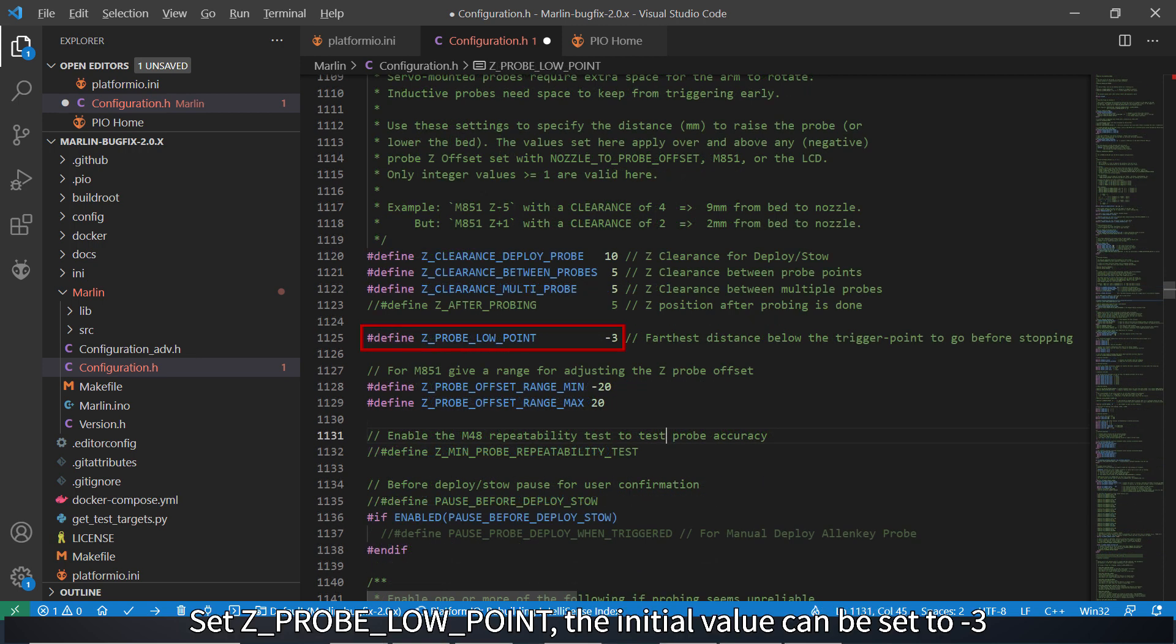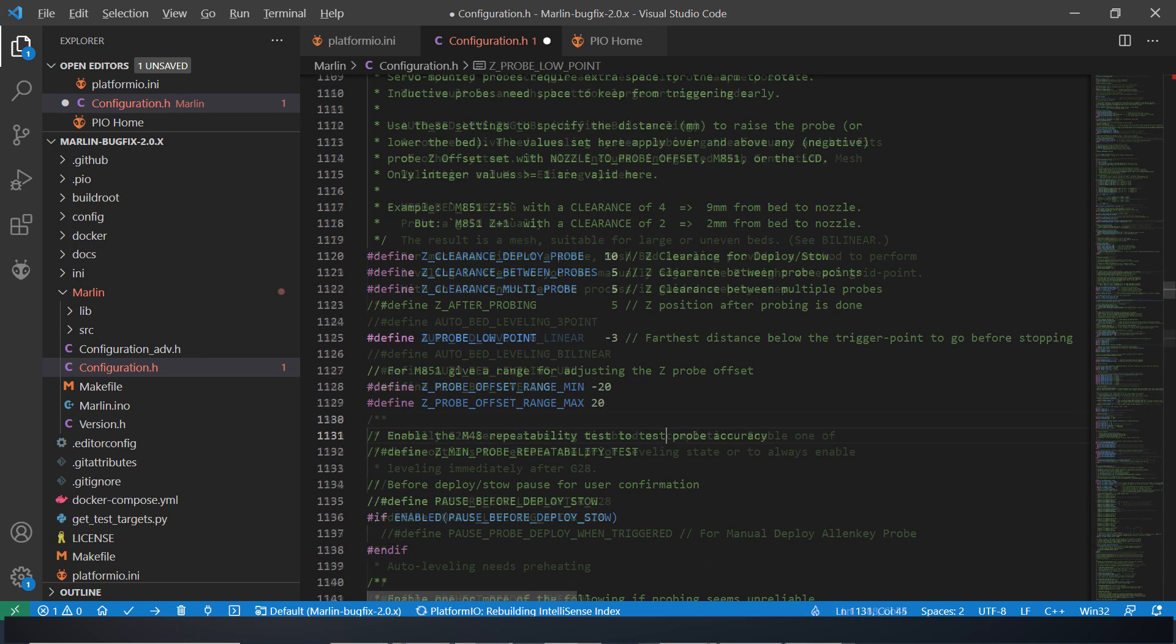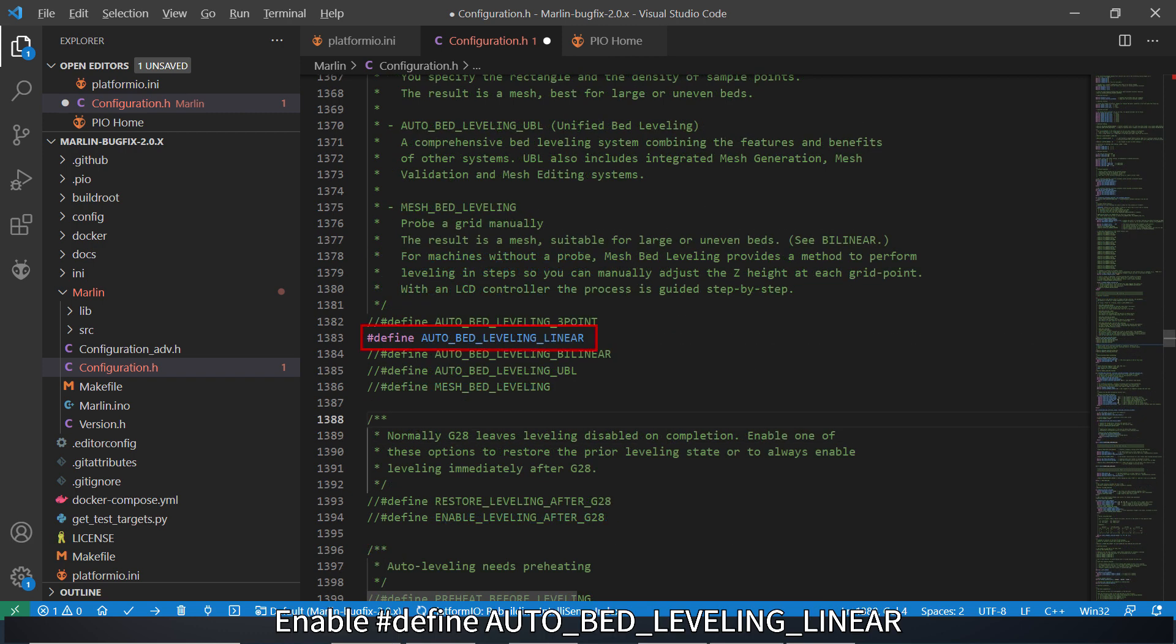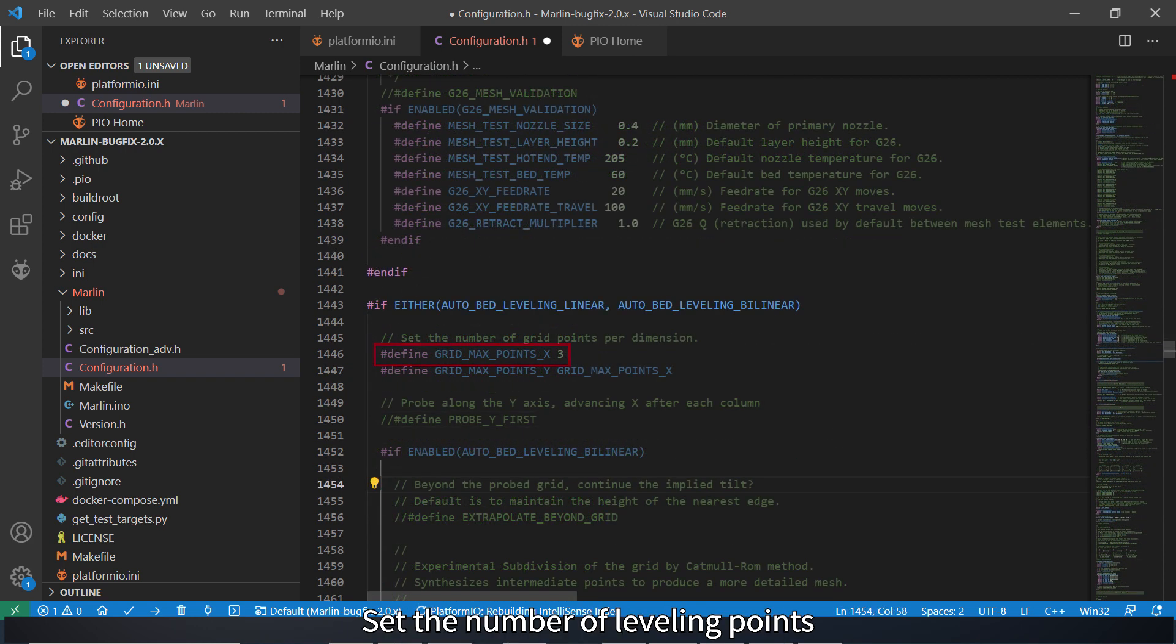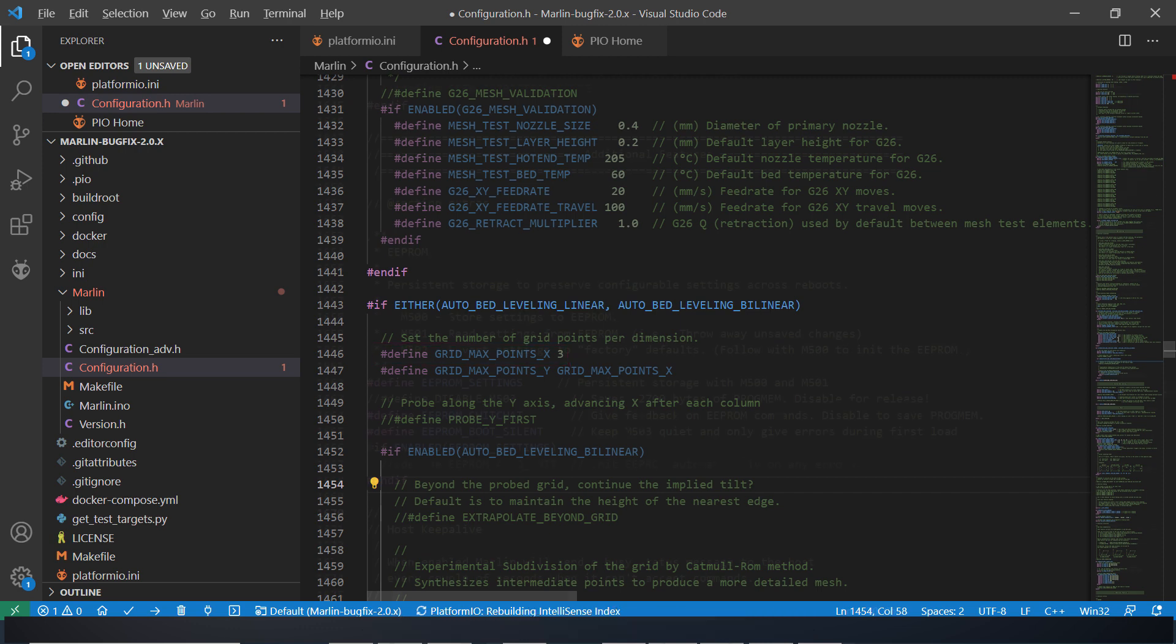Set Z-probe low point. The initial value can be set to 3. Enable Auto-bed leveling linear. Set the number of leveling points.